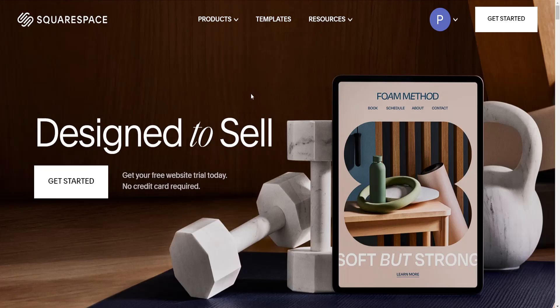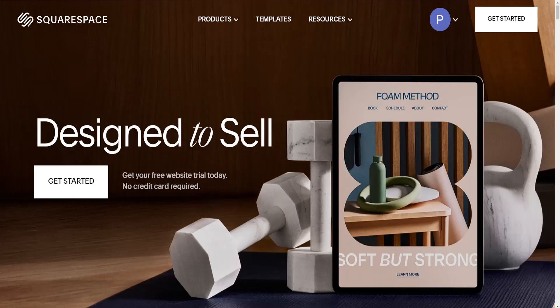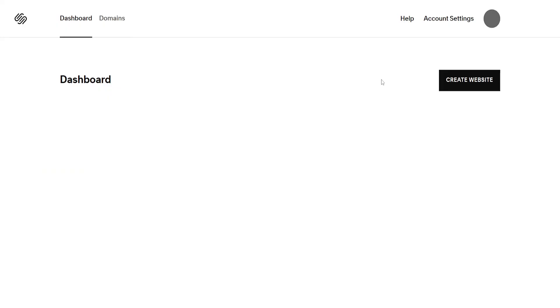How to migrate Squarespace to WordPress. I've logged into my account and I'm going to go to the account dashboard.